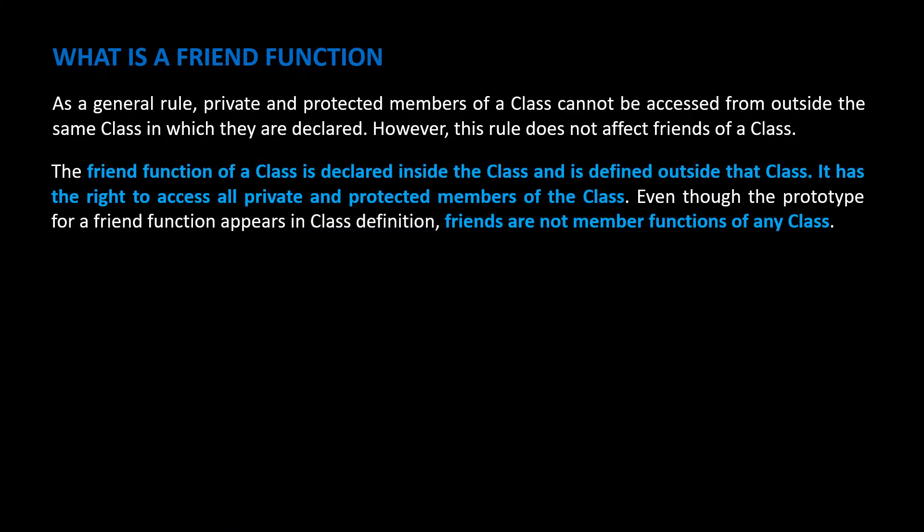The friend function of a class is declared inside the class and is defined outside the class. It has the right to access all private and protected members of the class. Even though the prototype for a friend function appears in class definition, friends are not member functions of any class.